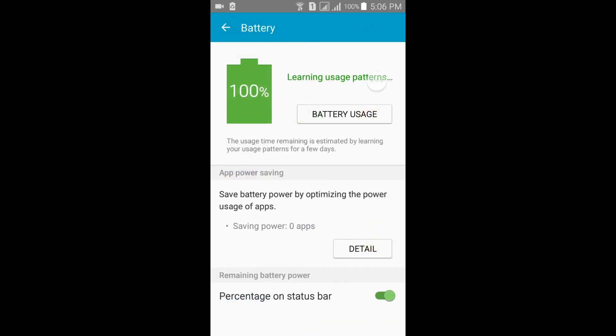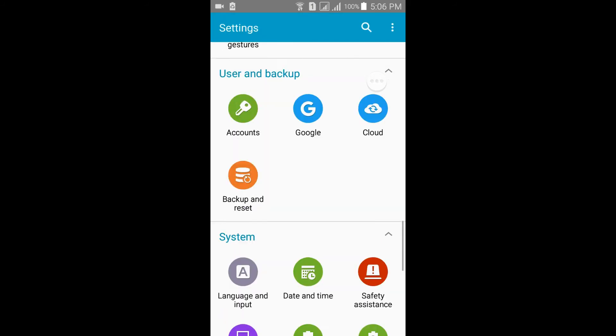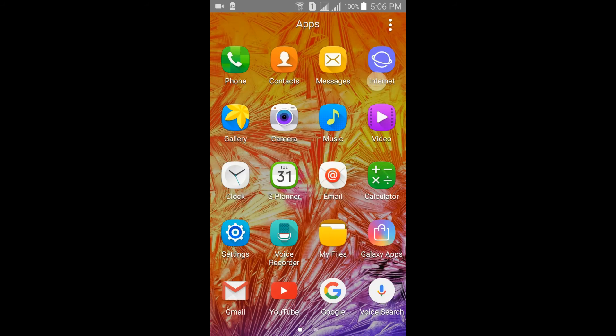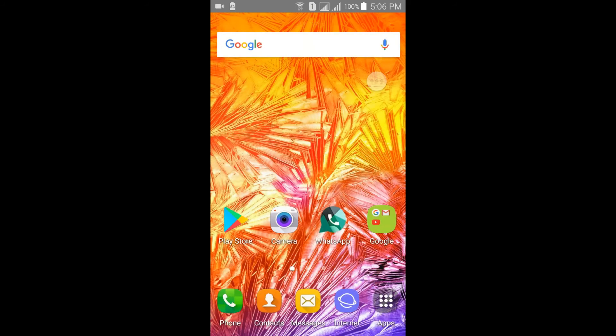This ROM is in beta stage for now, that is beta version 1. So the camera won't work in this ROM.